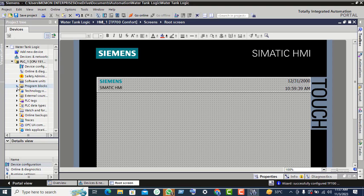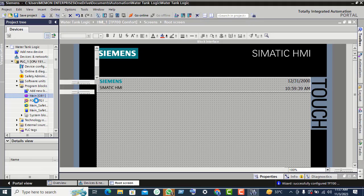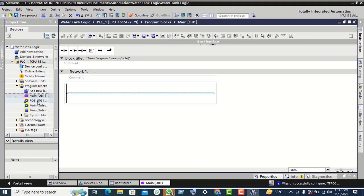Click on Program Block and expand it. Select Main OB1. Now we will create the tank ladder logic.